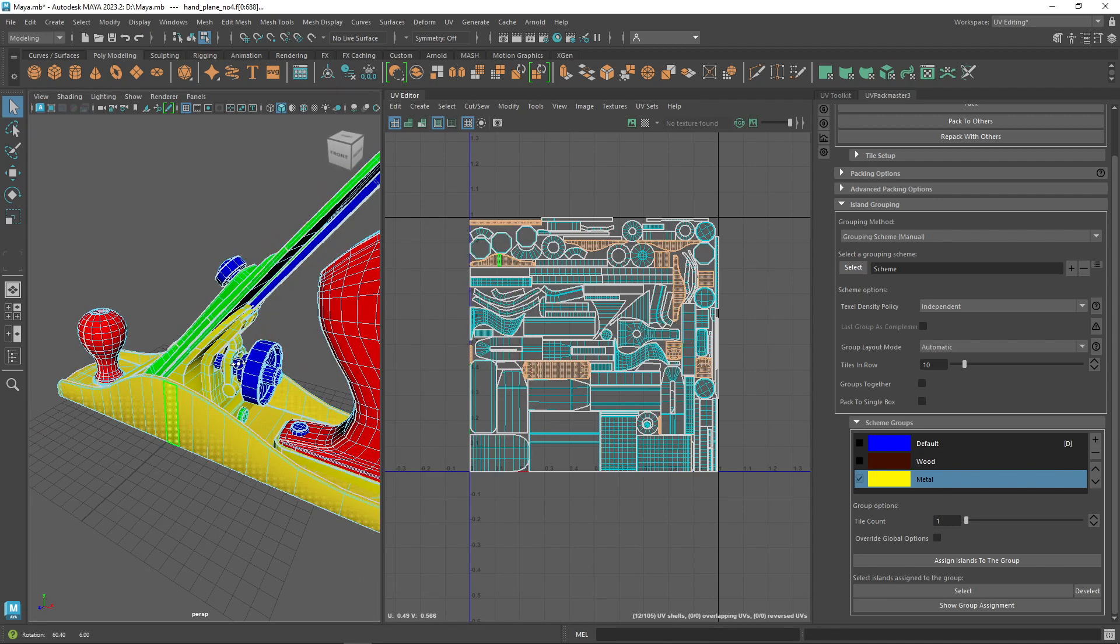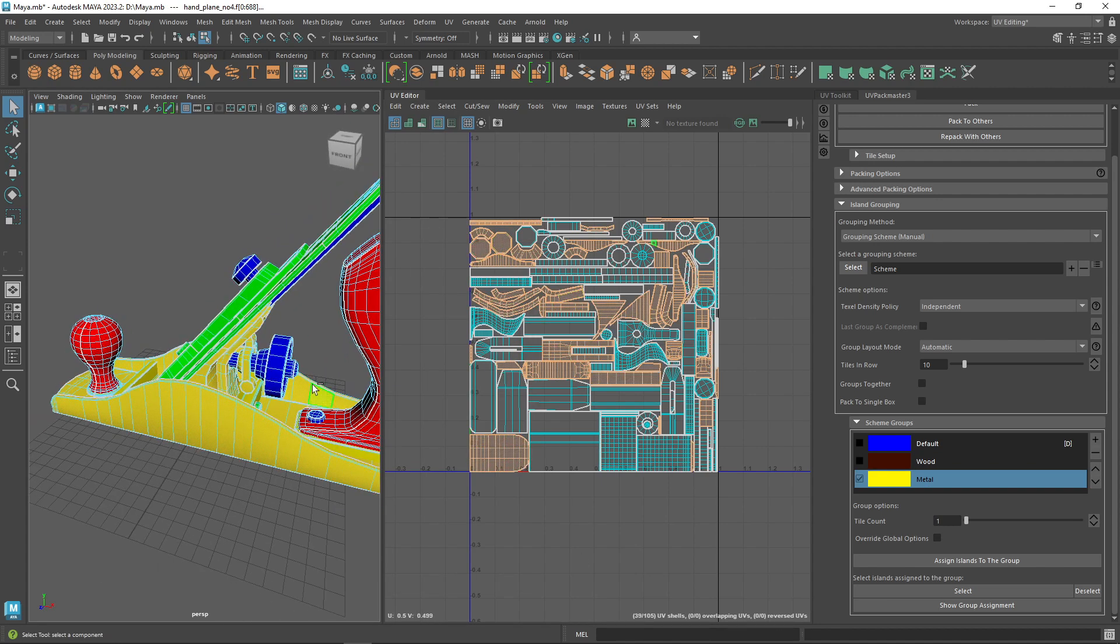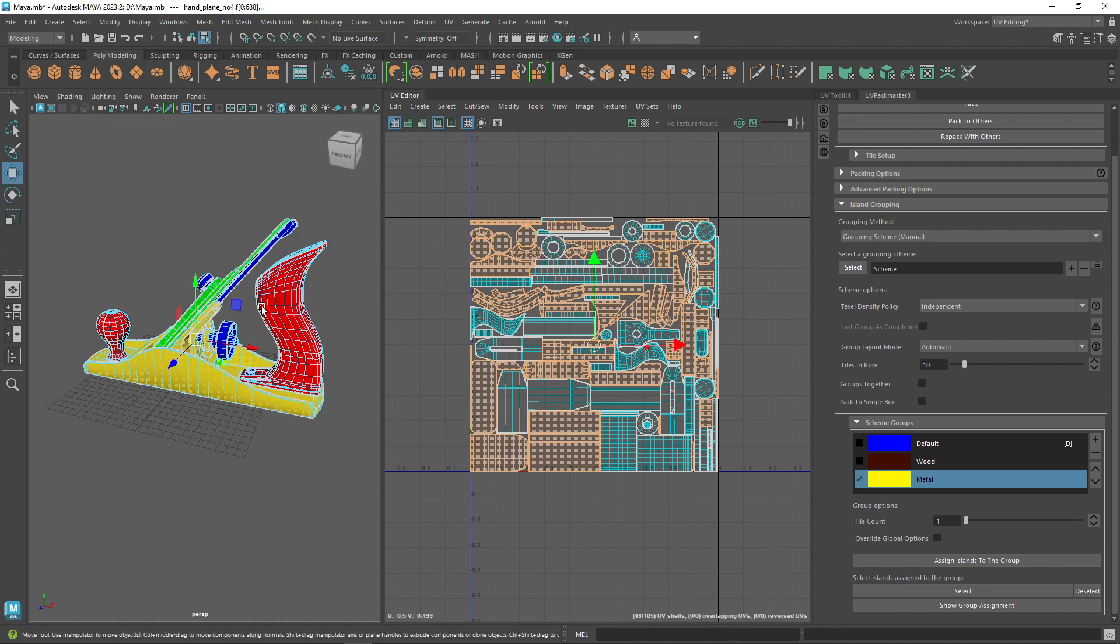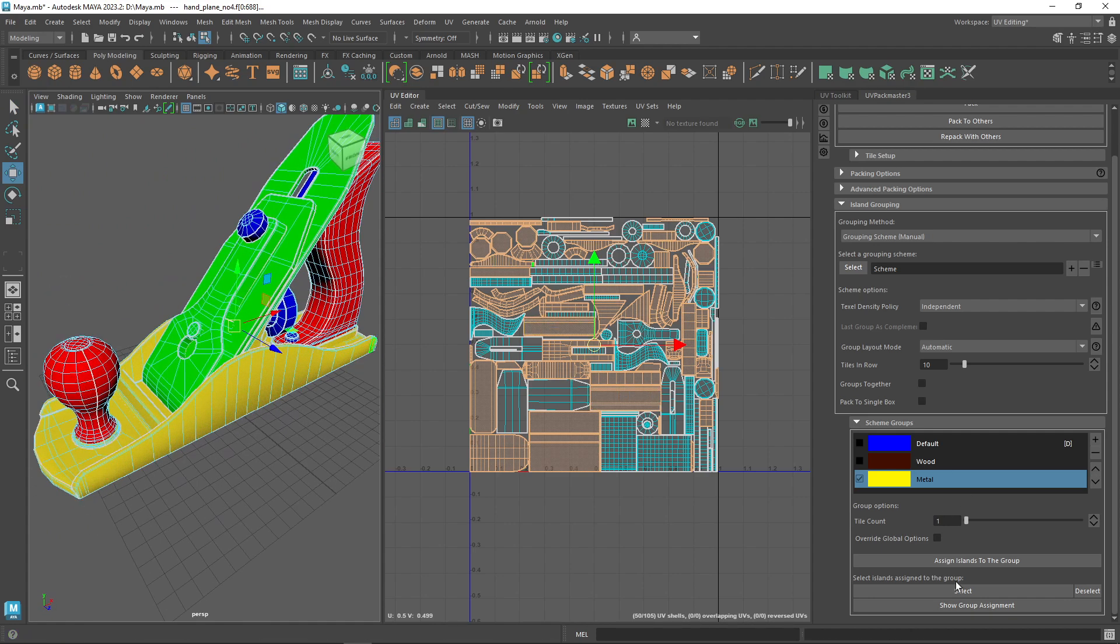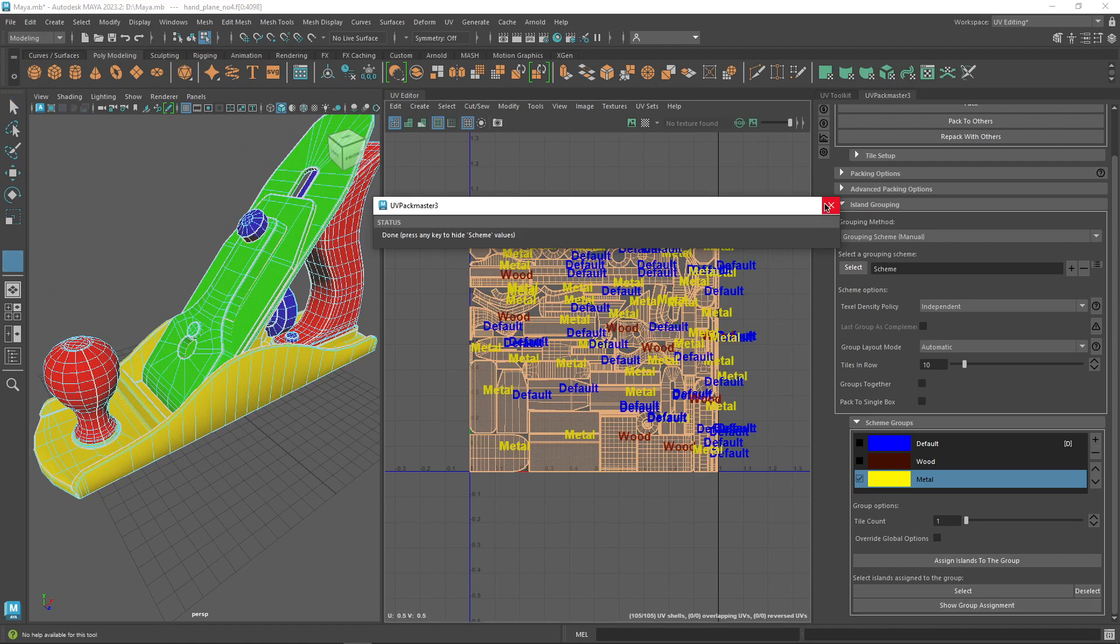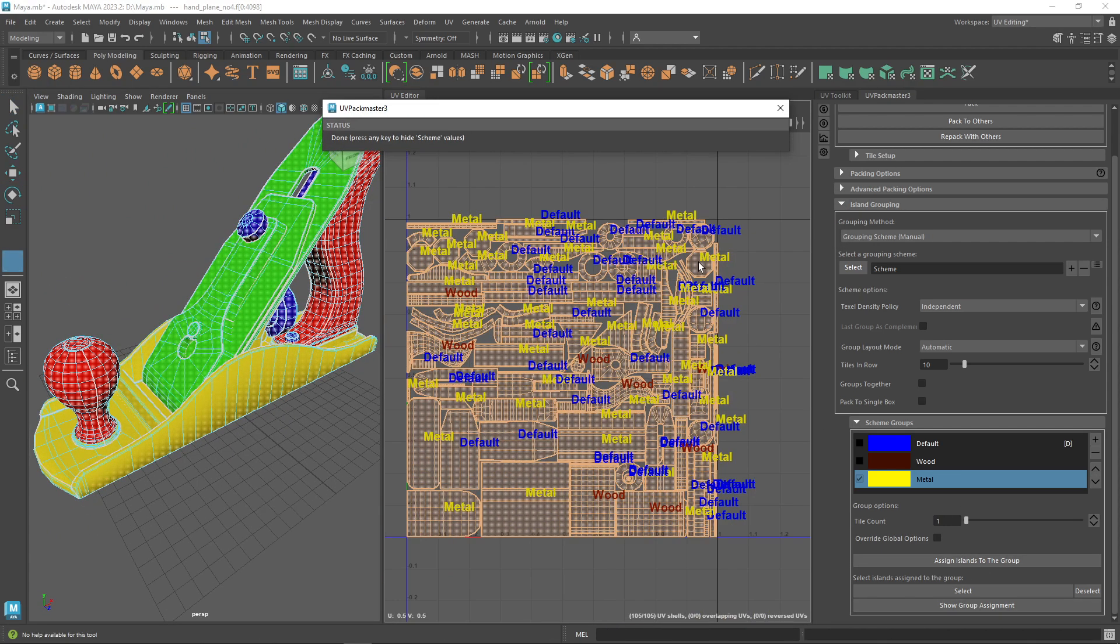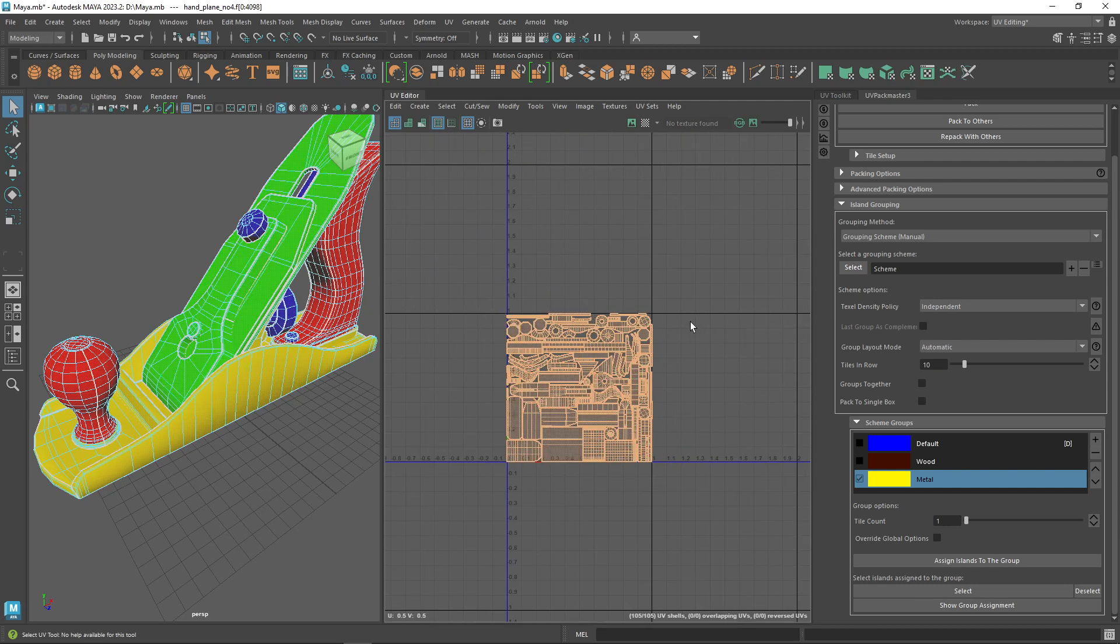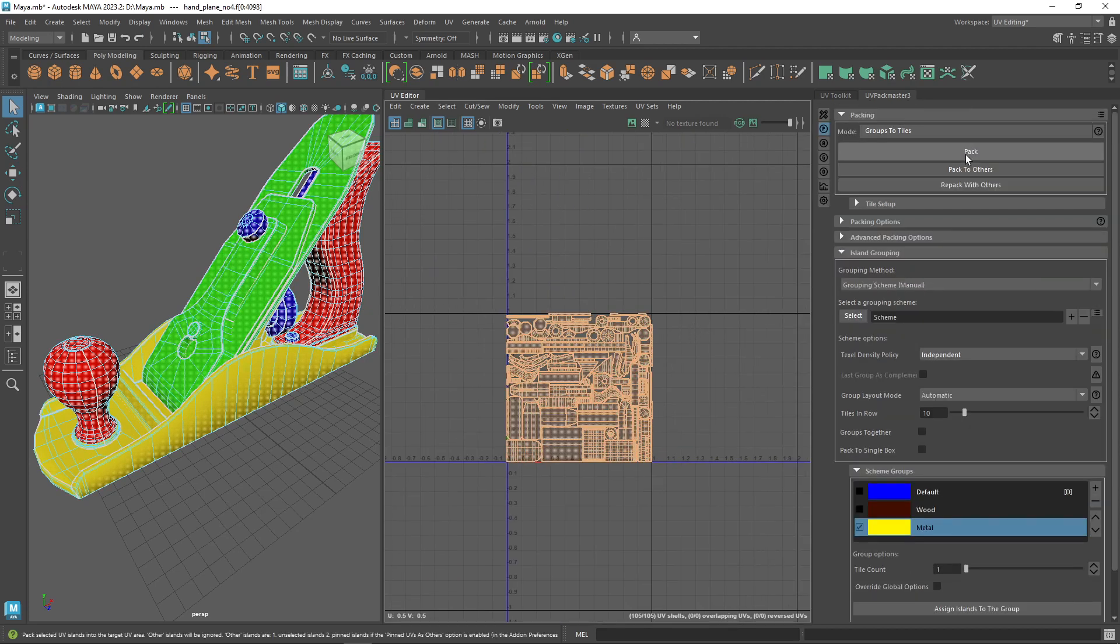Each group can be packed into any number of tiles. Then you can name them or color them however you want, and once you pack them, they appear organized and grouped in the UV tiles with the name and the color that you have selected.